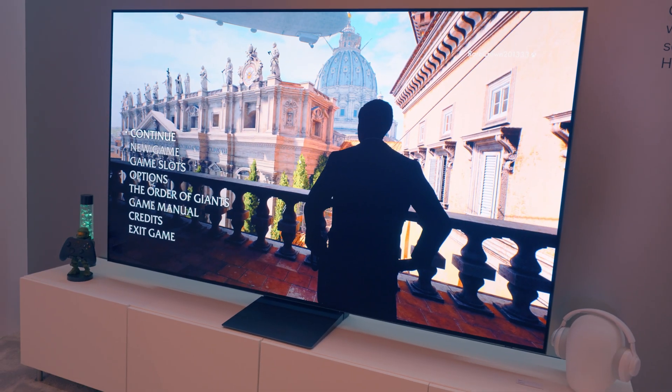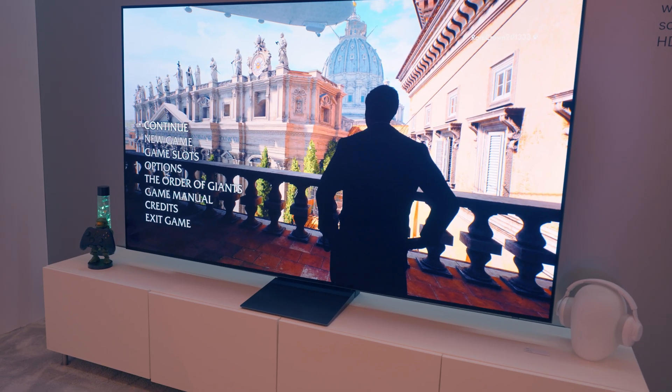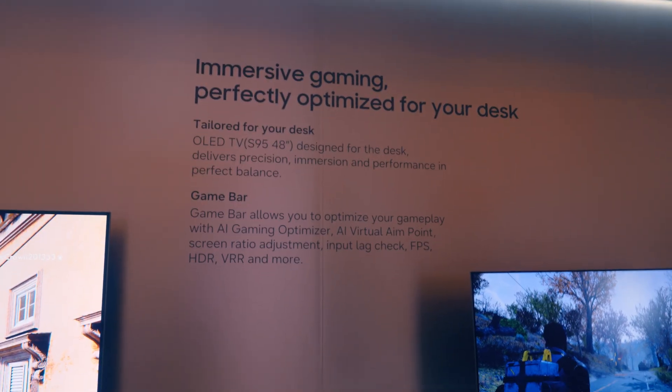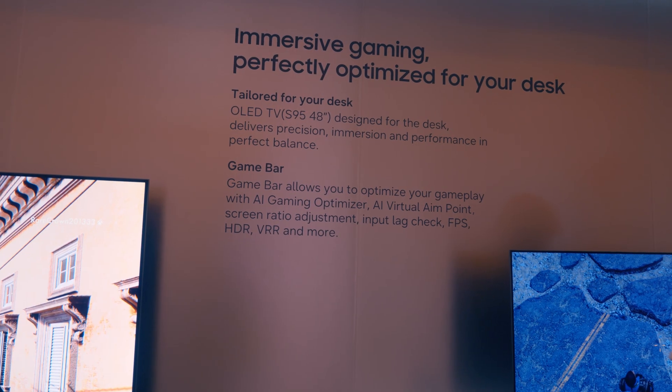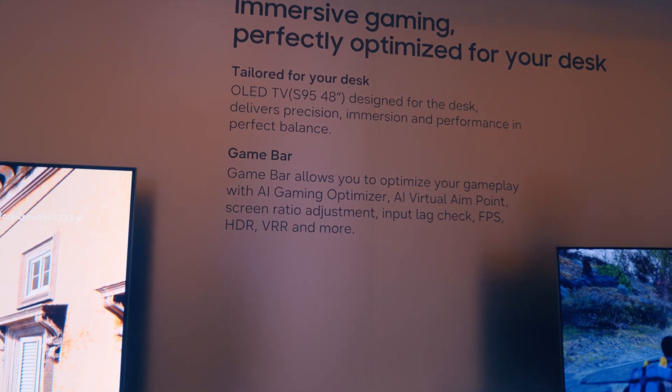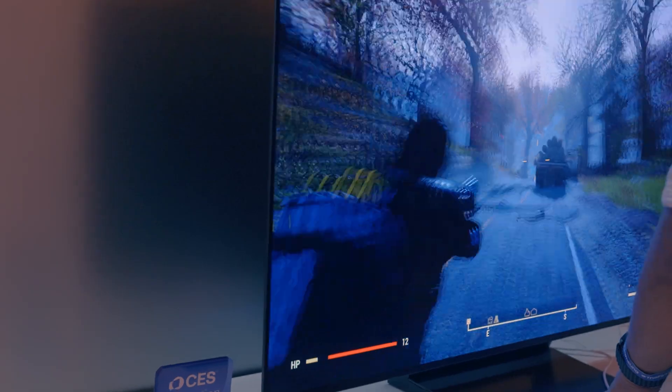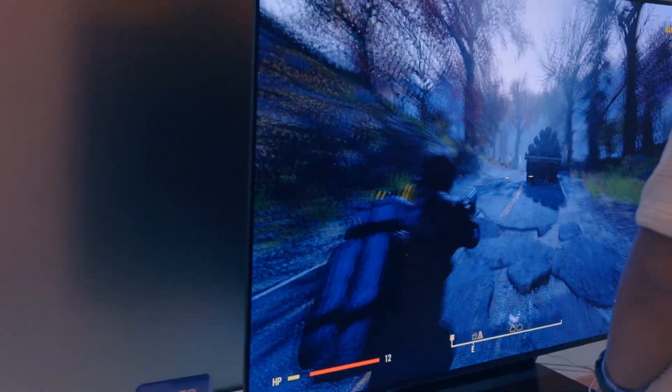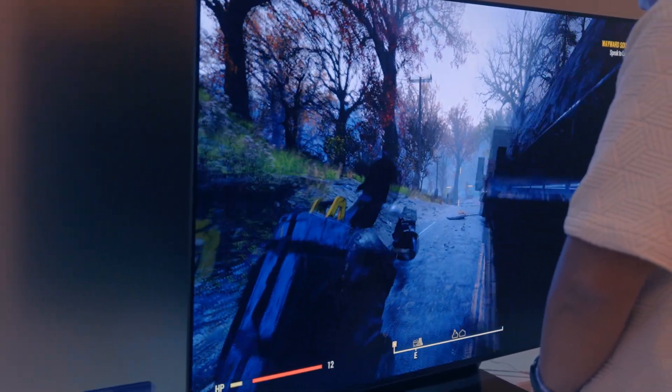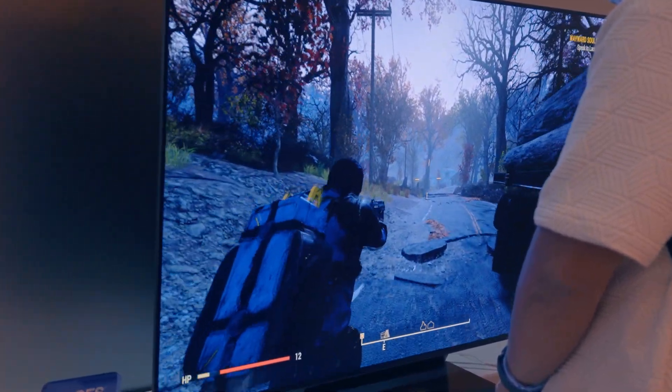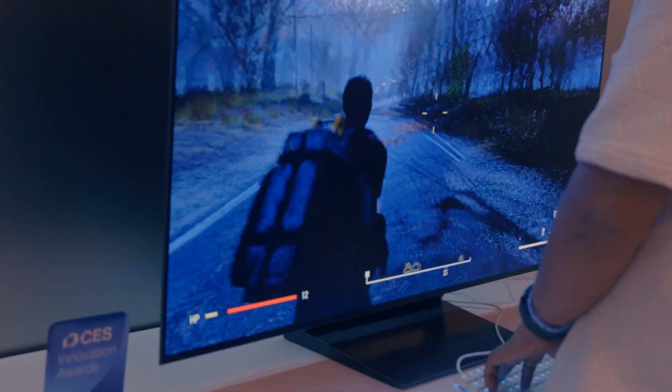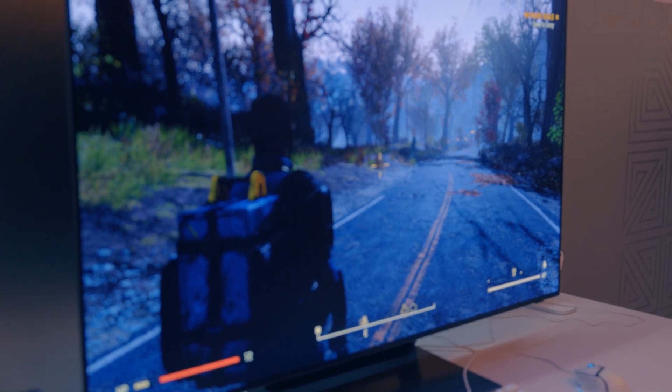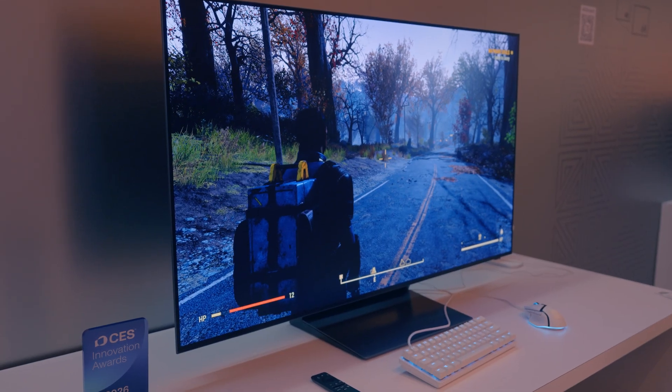If you prefer a much larger display to play your PC games in story mode, this is it. They do have another model right here that features what's called a game bar. In this game bar, you're able to have virtual aim points, screen ratio adjustments, input light check, FPS, HR, and variable refresh rate. This actually earned a 2026 Innovation Award.